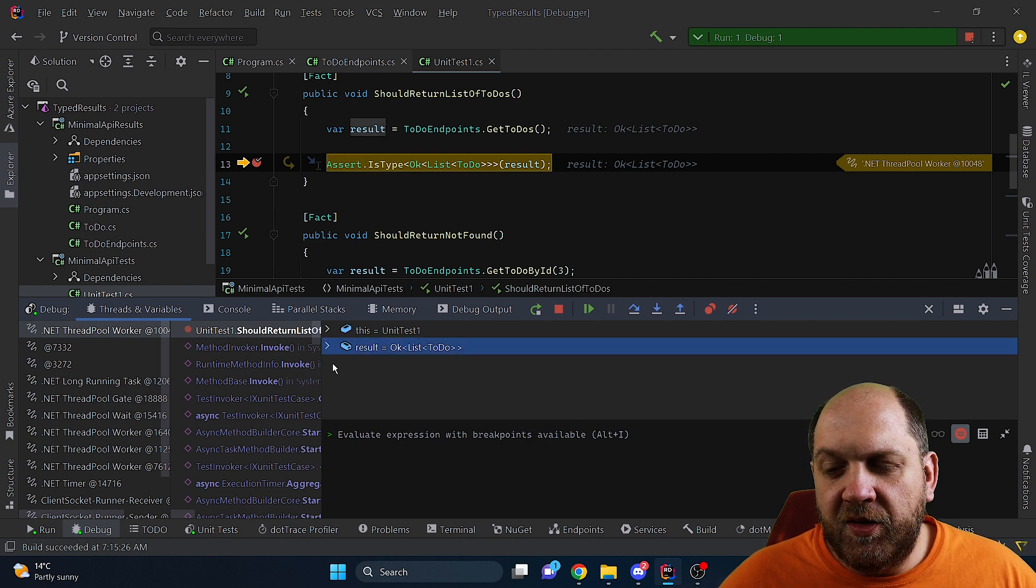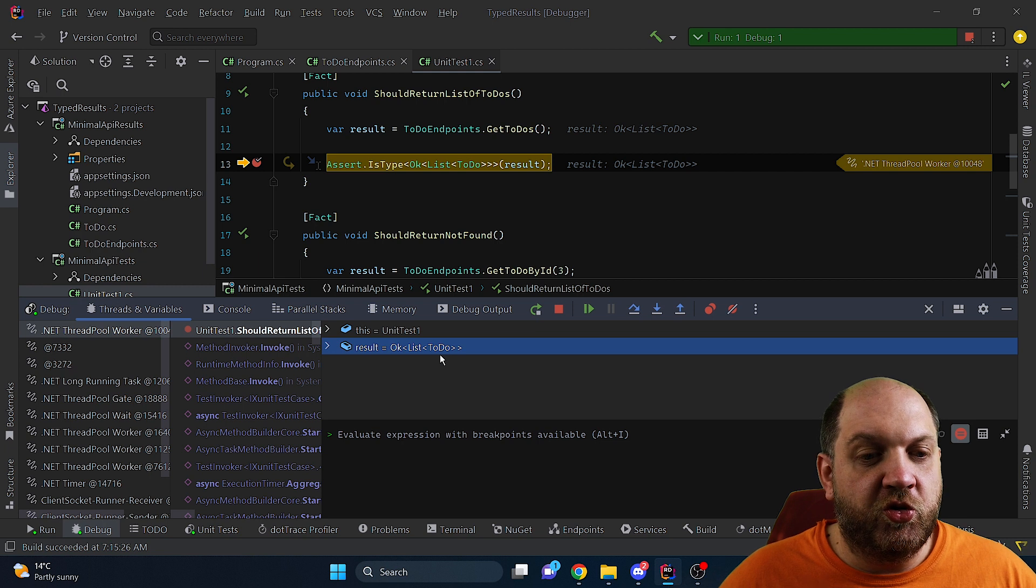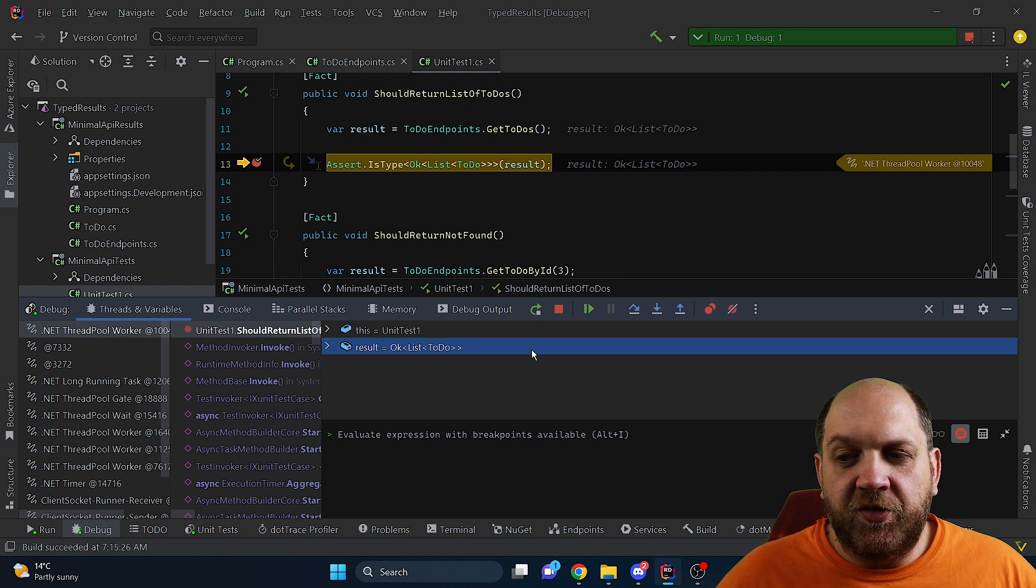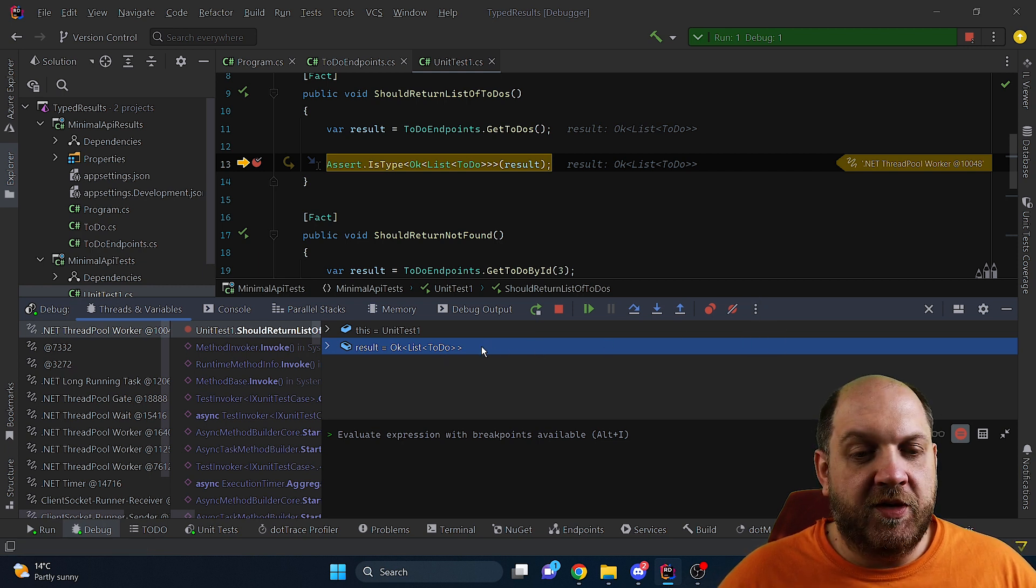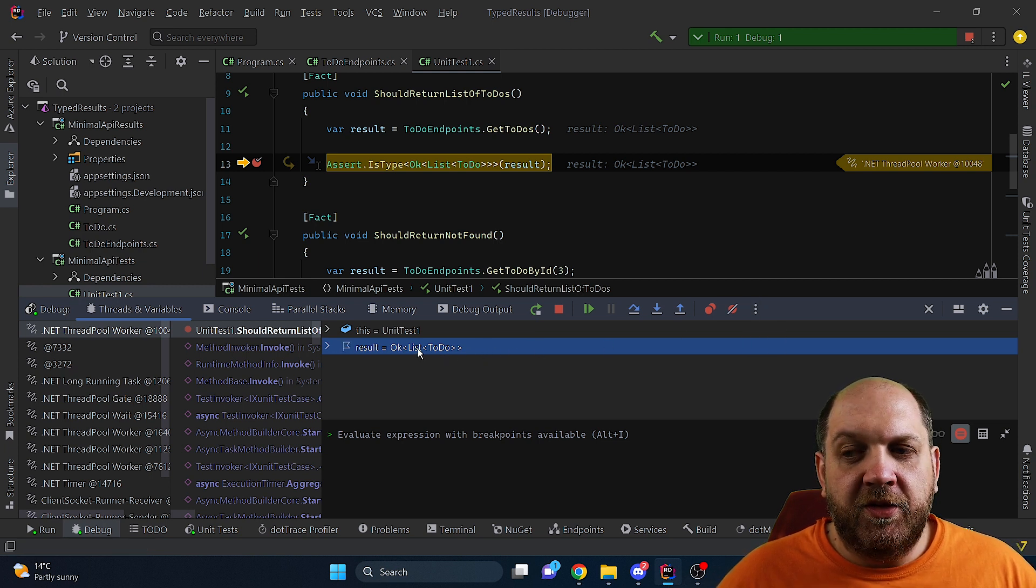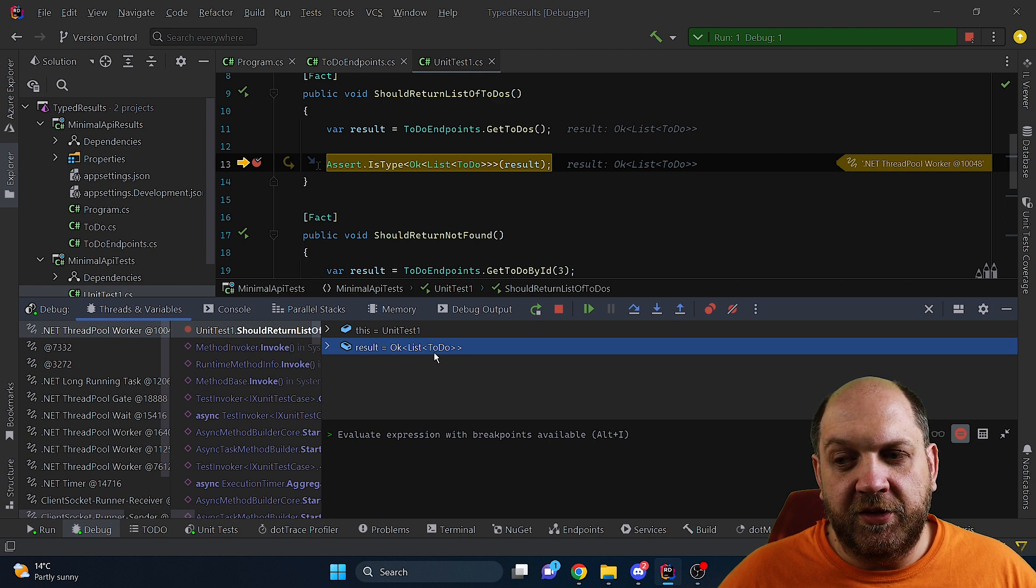And we can see this actually here and it is an Ok of list of ToDo. In the previous version of .NET like .NET 6 the return type here was a little bit different than that.